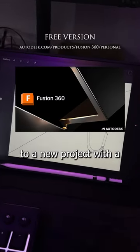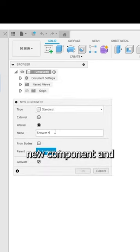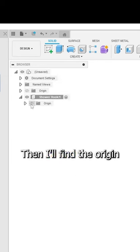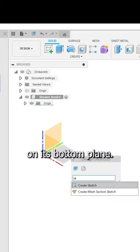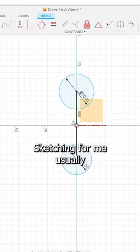Next I'll open Fusion 360 to a new project with a new component and give it a name. Then I'll find the origin of that component and start a sketch on its bottom plane.